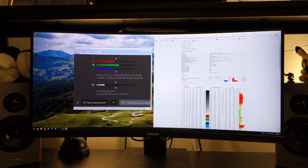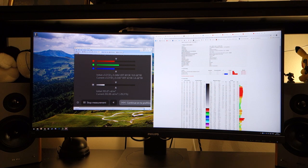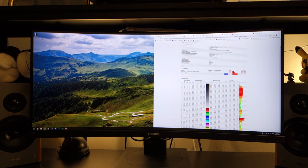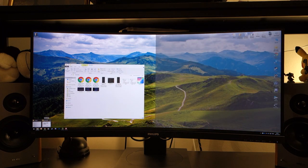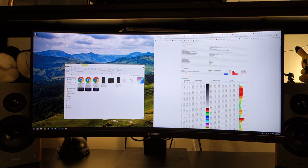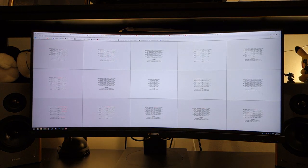Use it as you will. If you're someone looking for a more color accurate panel then you might want to use it in the sRGB mode and sacrifice on the overall brightness.